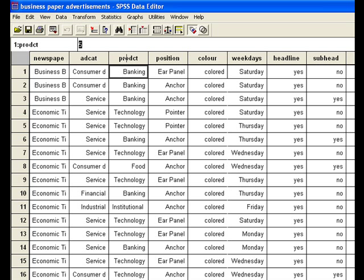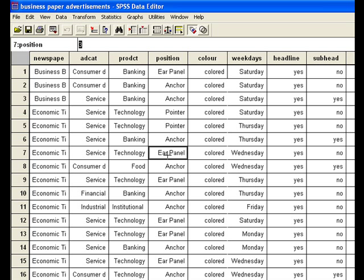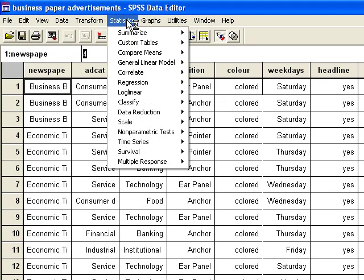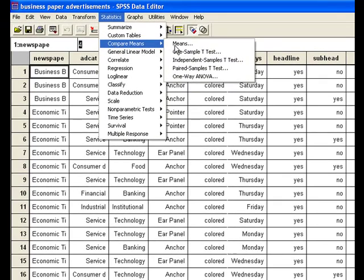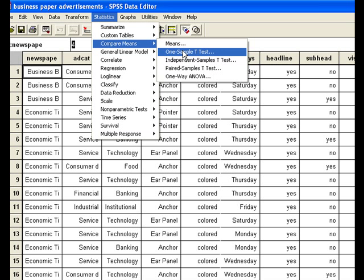We can compare the means of the space given to the products, and we can compare the means of the space given to the position of the advertisements. There are so many possibilities with this data. Right now we are going to perform a test which will compare the means of the space given by the newspapers. We will go to Analyze, then Compare Means. These are four forms of the compare means test.